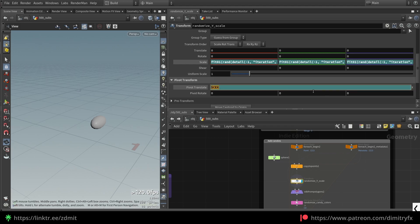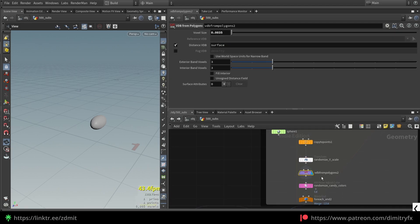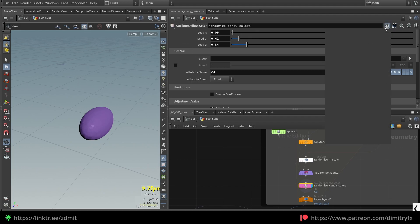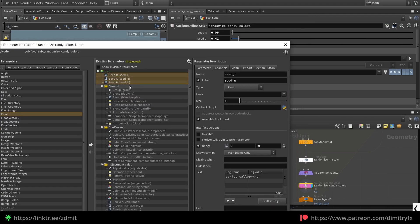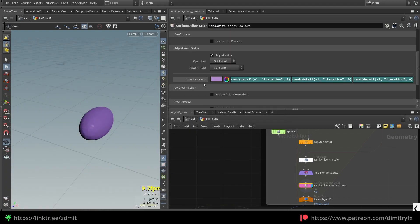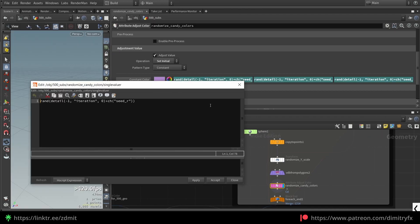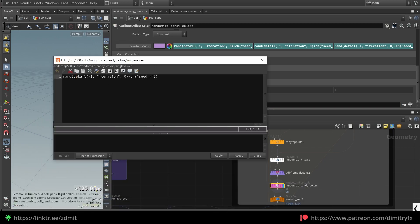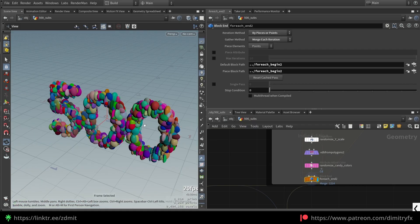I also used expressions to center the pivot of the sphere. Then I'm converting the sphere into VDB with a specific voxel size — you need to play around with it. Then I used the attribute color adjust to randomize colors, and I added three additional parameters to randomize the R, G, and B channels. I'm using this seed in the adjustment value tab under the constant color.